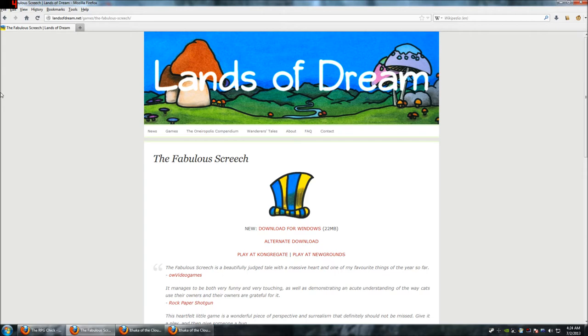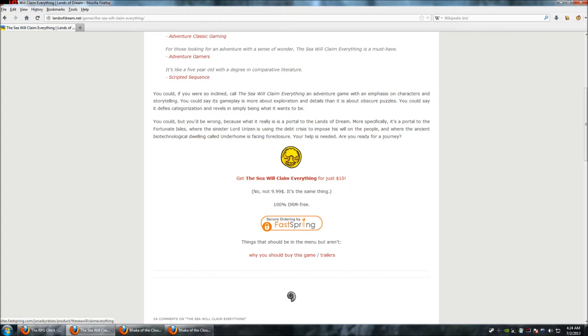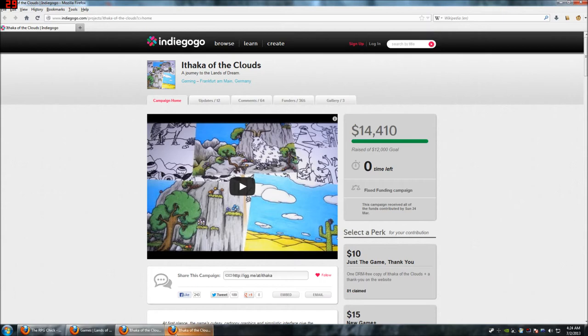And then, The Sea Will Claim Everything, which I, well, this intro is to that. You can get that for $10, which is not $9.99. He'll take your extra penny, because who cares about a penny? That's what I hate about prices nowadays. Jonas is an awesome guy, and if you write to him on his website, well, yeah, I'm going to get to that. Yeah, Ithaca of the Clouds is his new one.